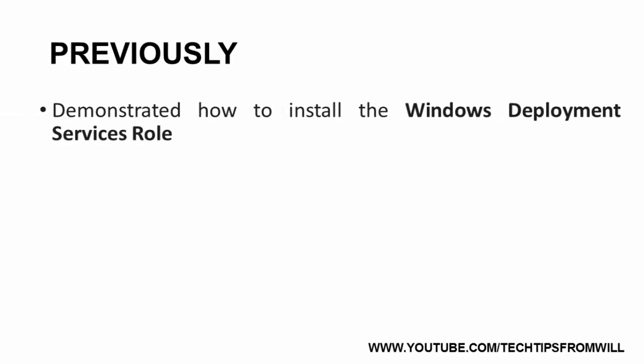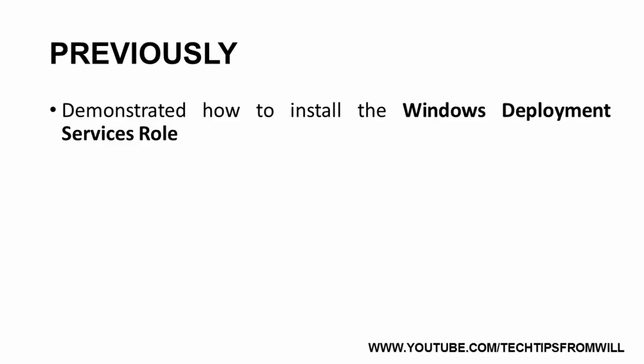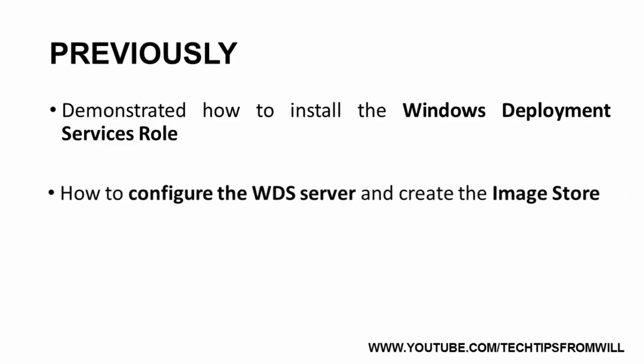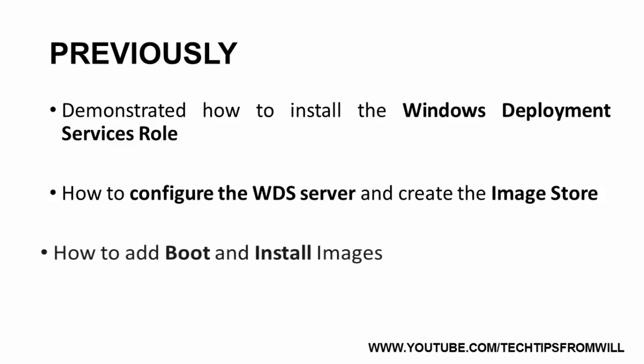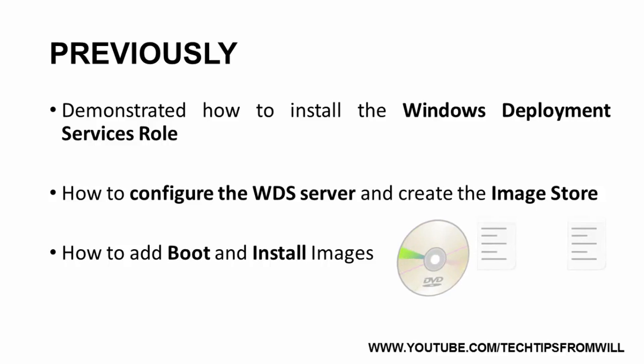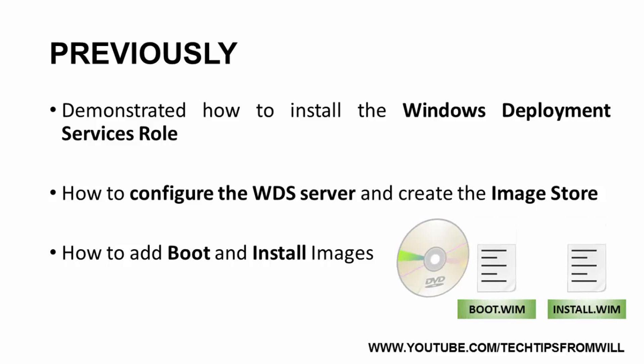First, I demonstrated how to install the Windows Deployment Services role onto a Windows Server 2012 or Windows Server 2012 R2 server. Next, I showed you how to configure the WDS server and create the image store. I then demonstrated how to add a boot image and an install image by exporting the boot.wim and install.wim files from my Windows 8.1 Pro DVD and importing them onto the WDS server.